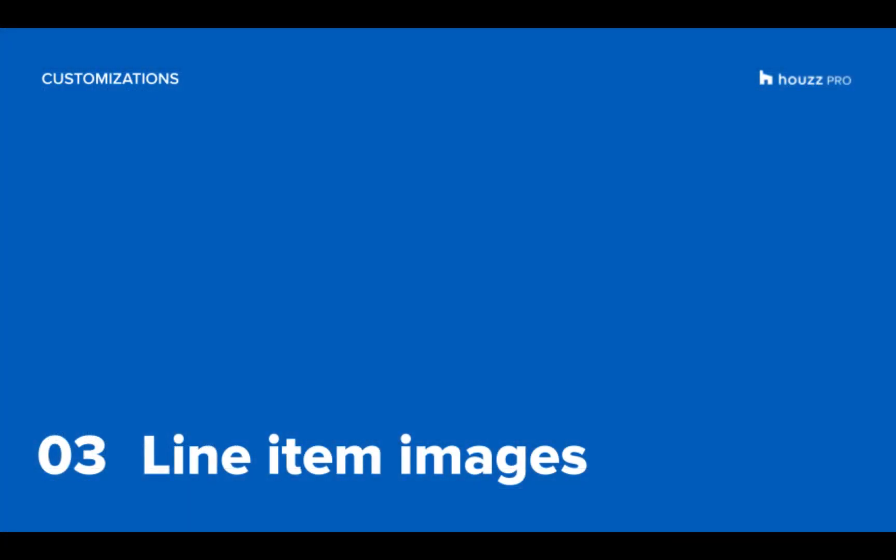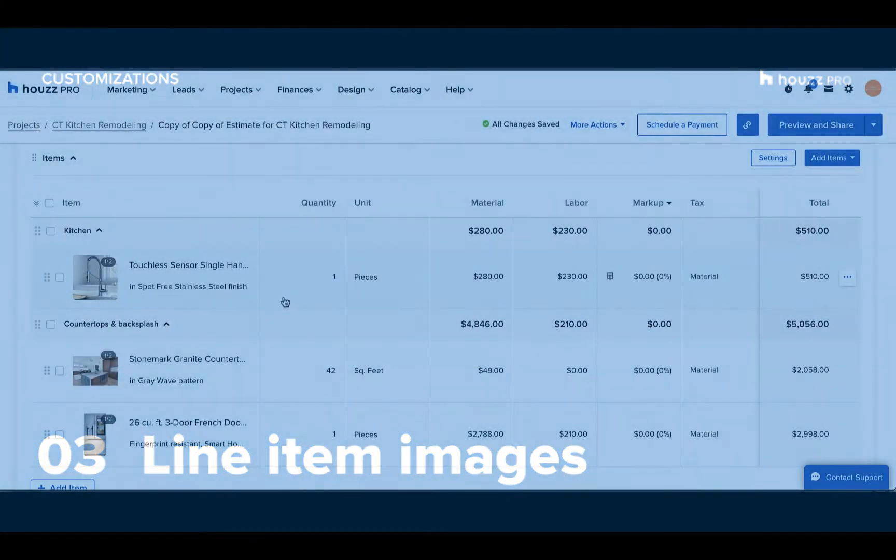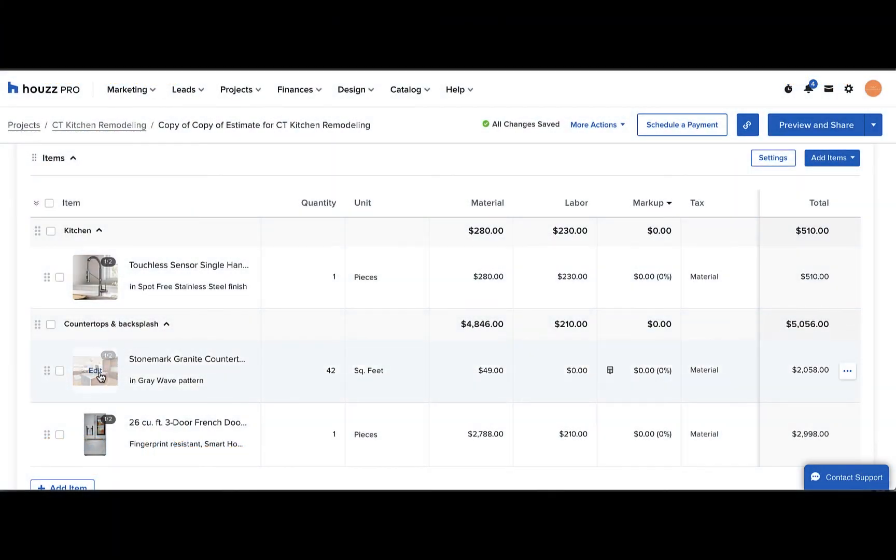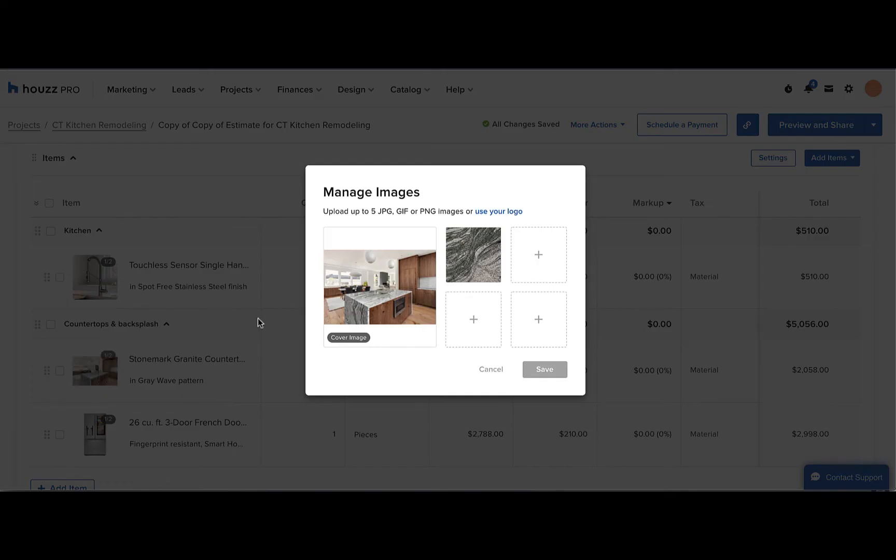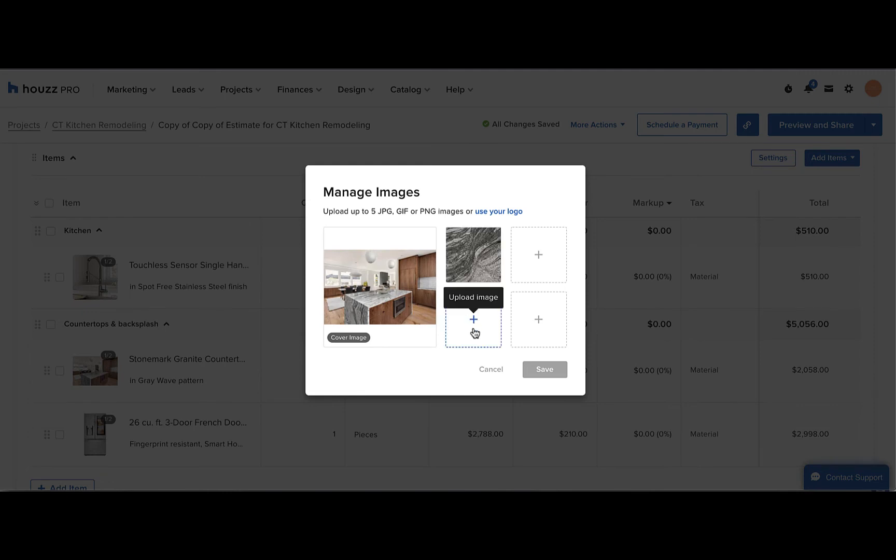And you can also easily customize your line item images. Just hover on the image, click edit. You can delete any of the images and you can add more through these plus buttons here. Then you can click save.